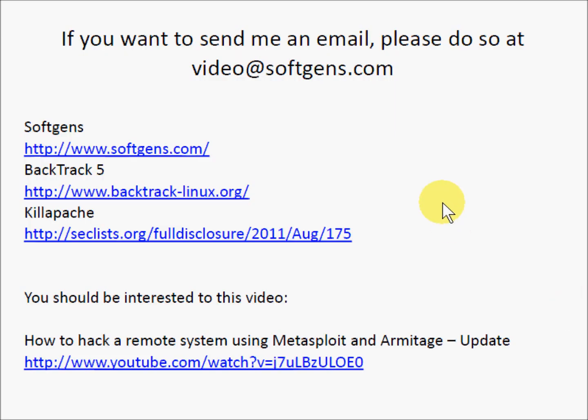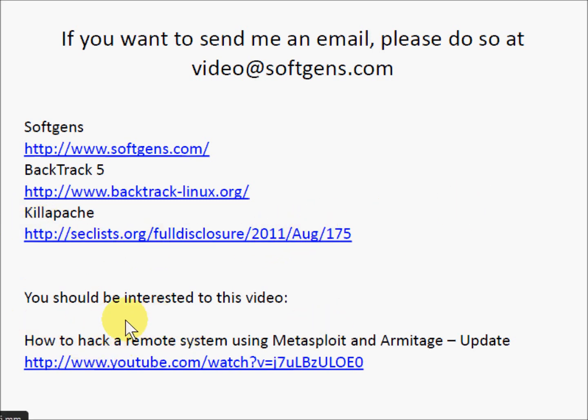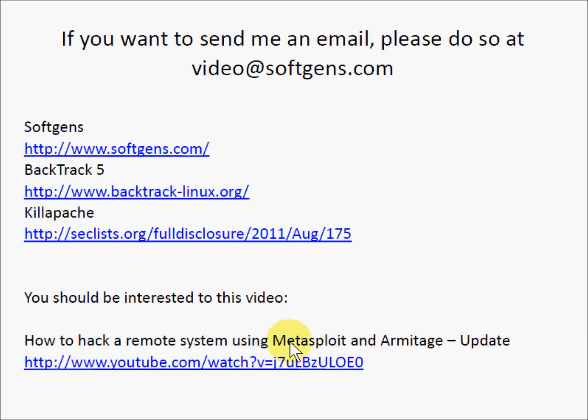If you want to send me an email, please do so at video@softgens.com. Here there are the links and more, perhaps you should be interested in this video, how to hack a remote machine using Metasploit and Armitage, also really impressive.